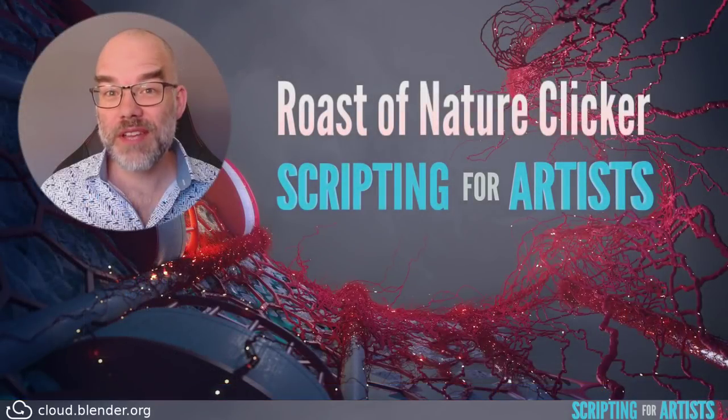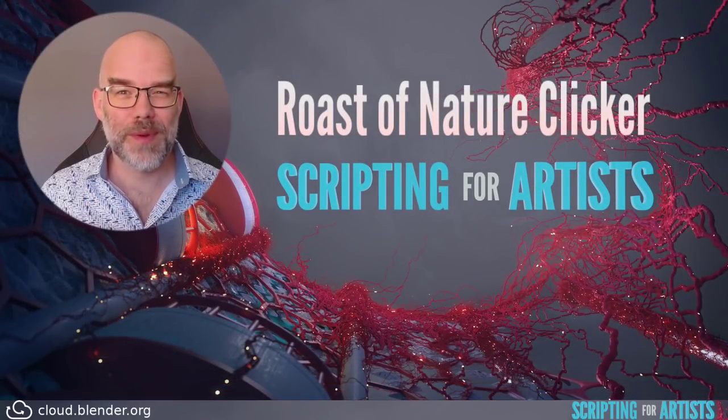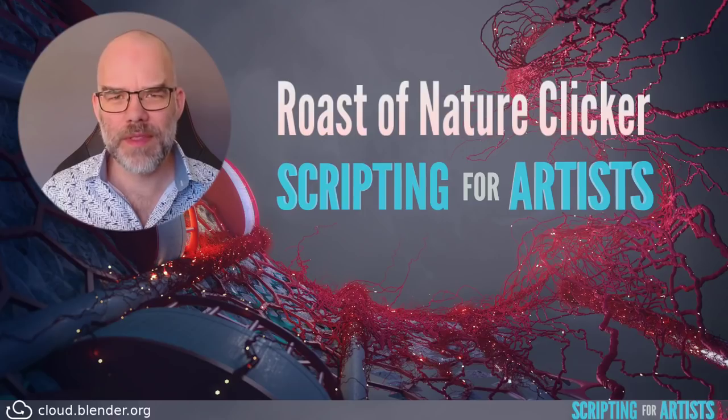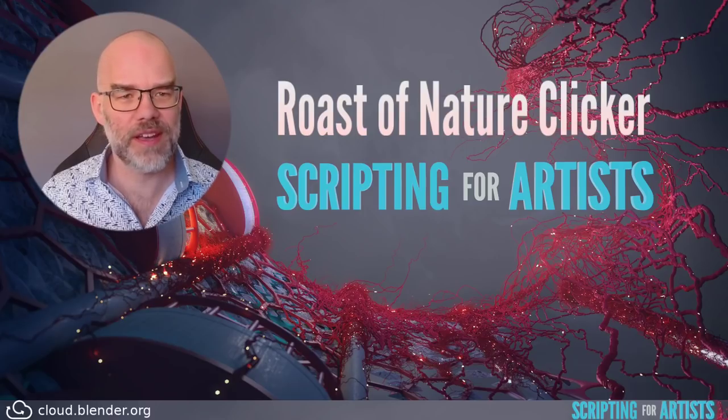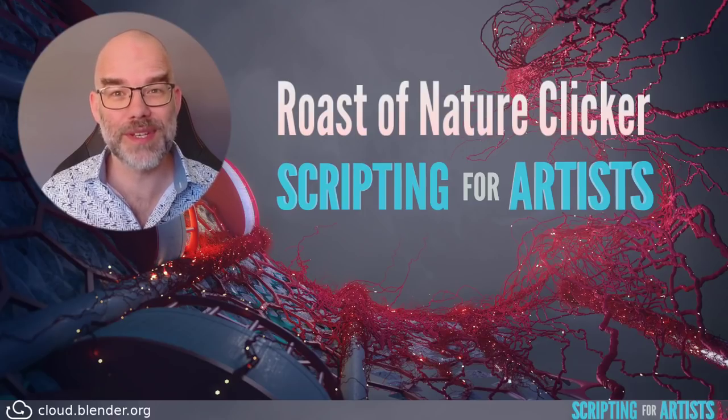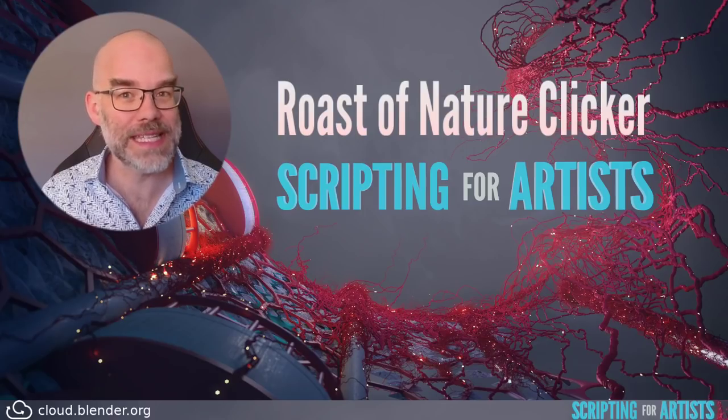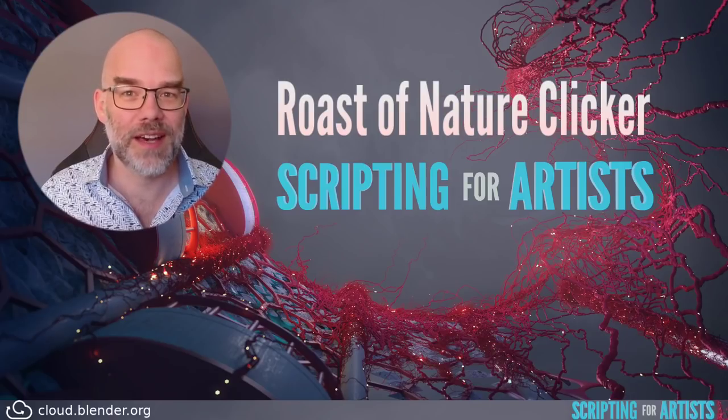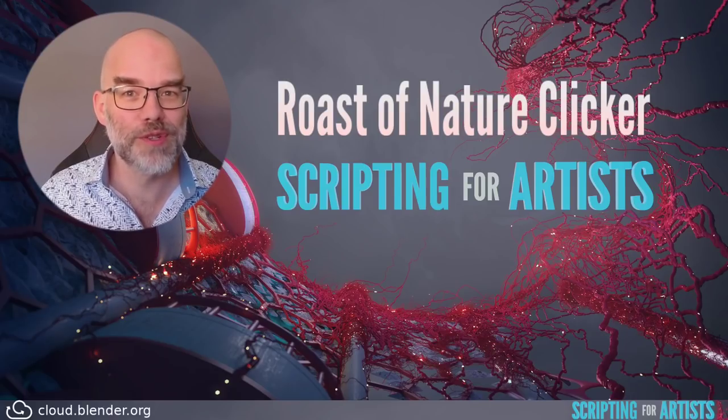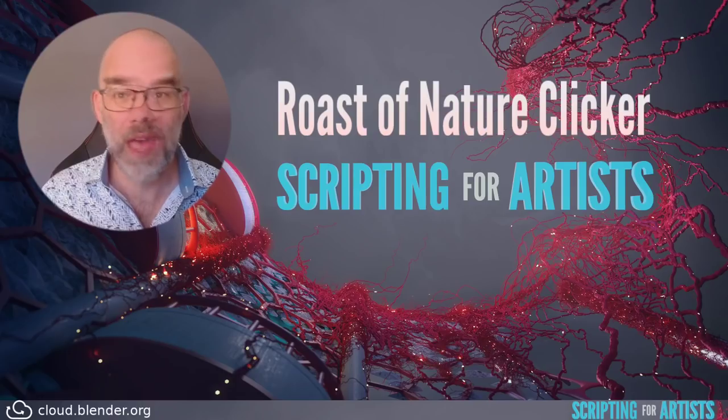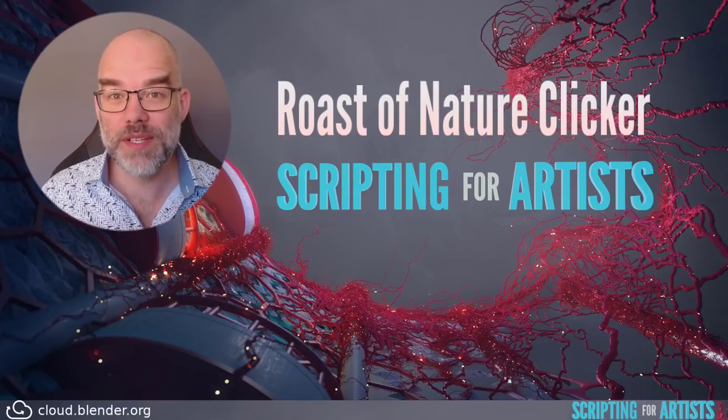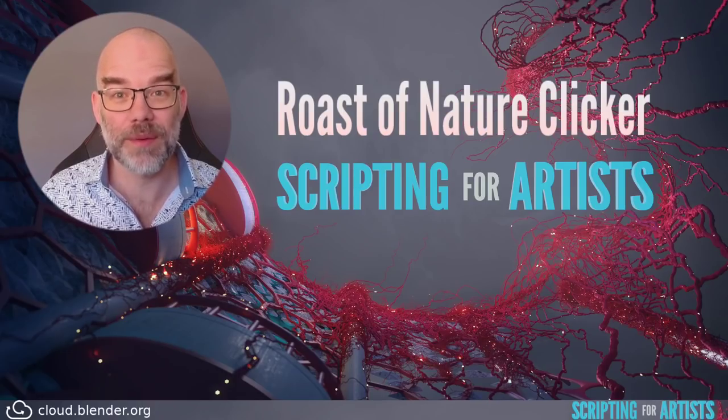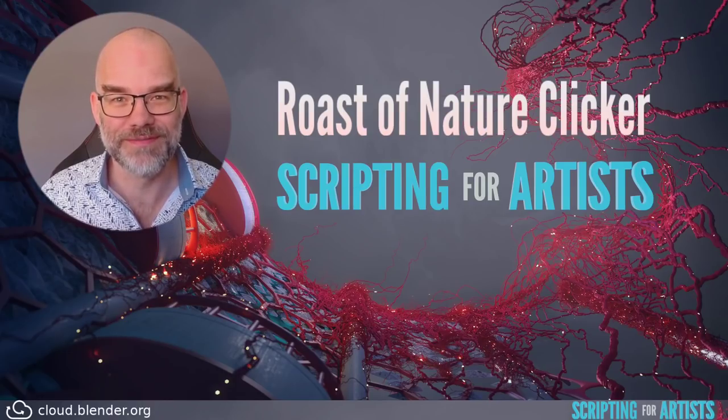So this is it for this episode of scripting for artists. My attempt of keeping this video a bit shorter have failed, but I think it was interesting nonetheless. I hope that you picked up some techniques on how to improve your code so that you can free your brain from frying too much. If you have any questions or comments, leave them below, and I will see you soon.